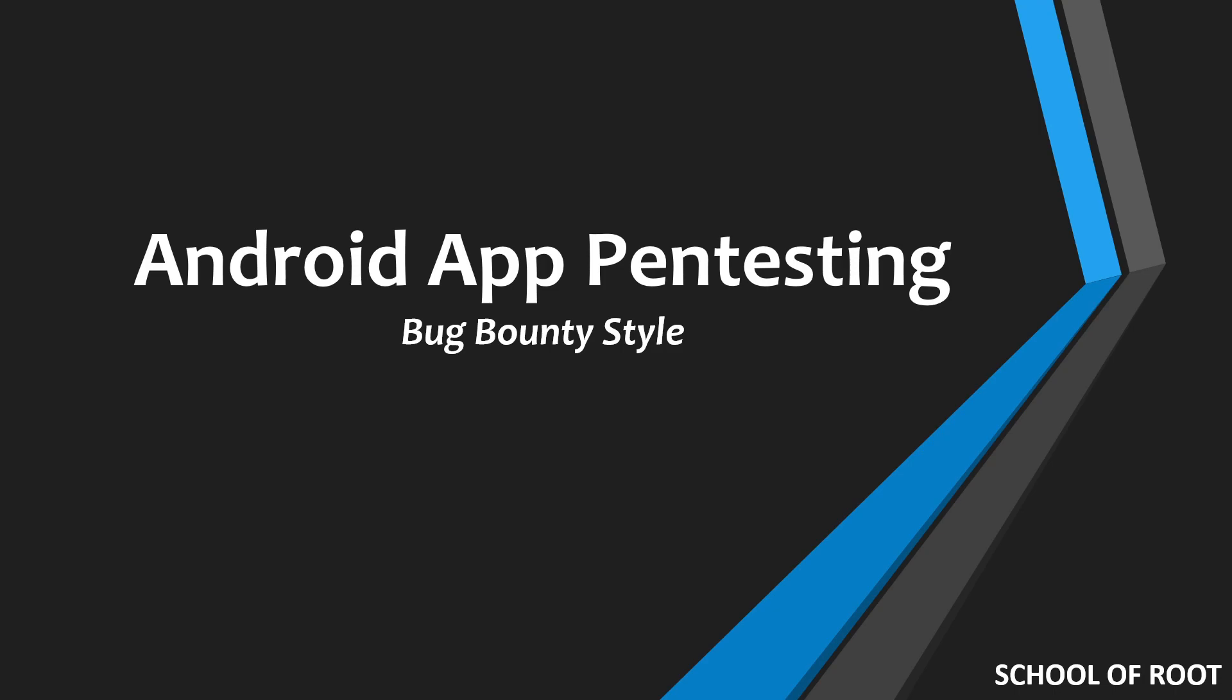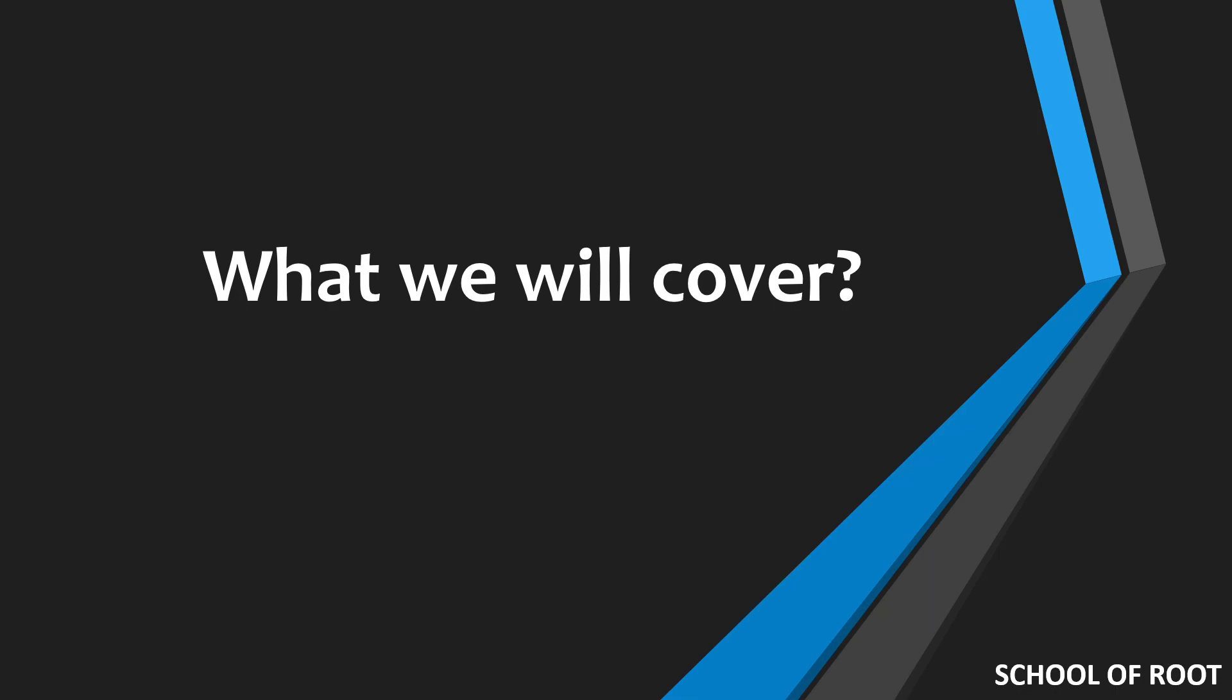I'm starting a new YouTube series on Android application pentesting. This video gives you a sneak peek of what we'll be covering. As you can see from the title, I've written 'Android App Pentesting Bug Bounty Style,' and I'll soon reveal why this title and what goes behind the series at a later stage. Let's check what we'll be covering in the series.